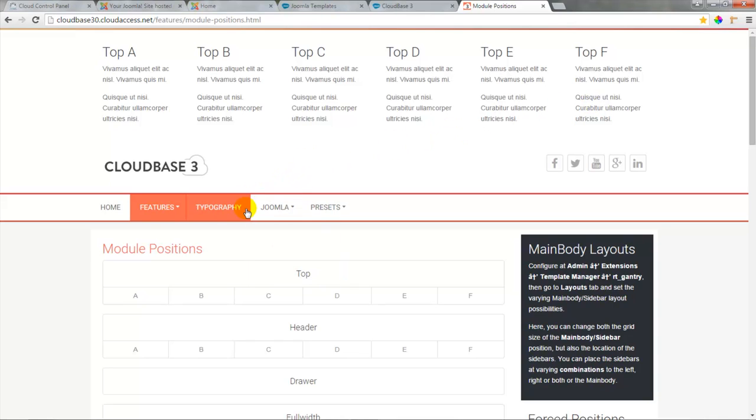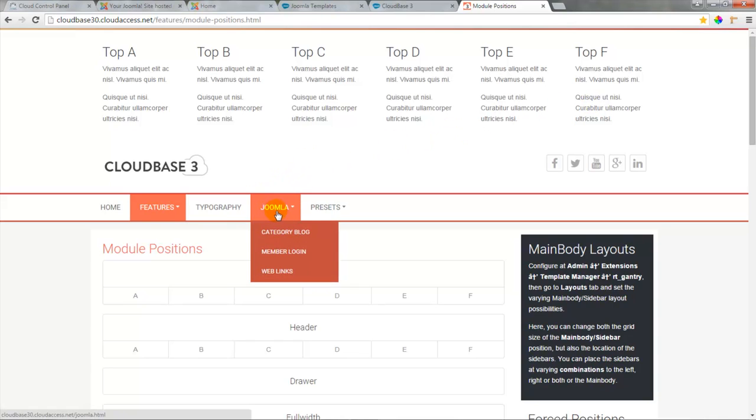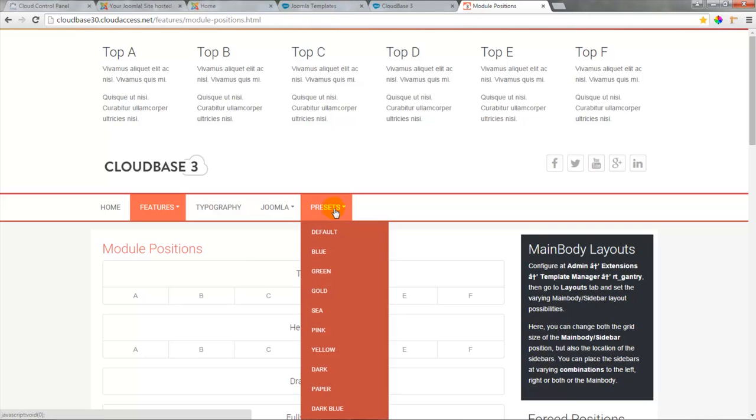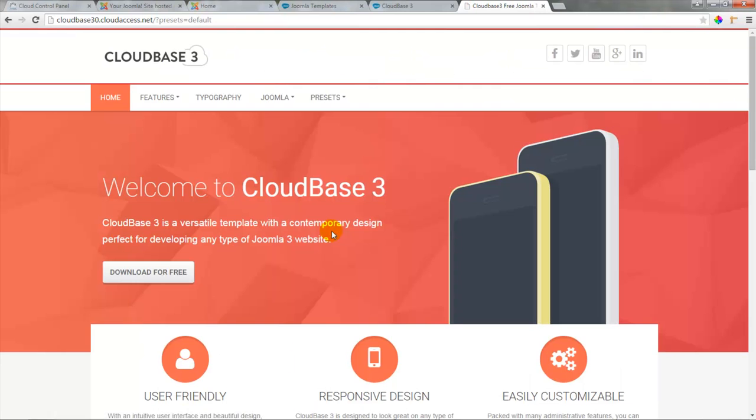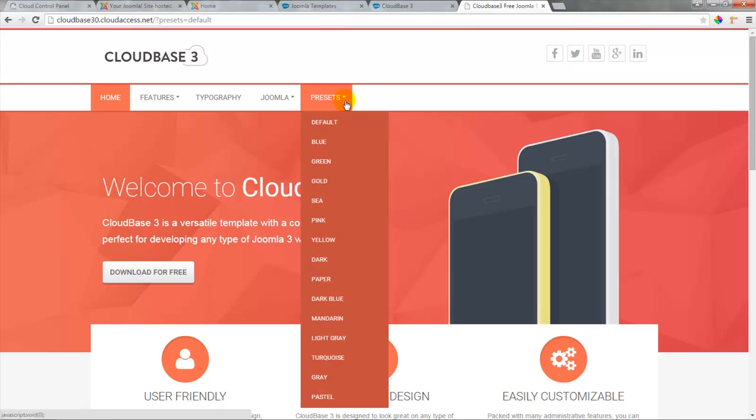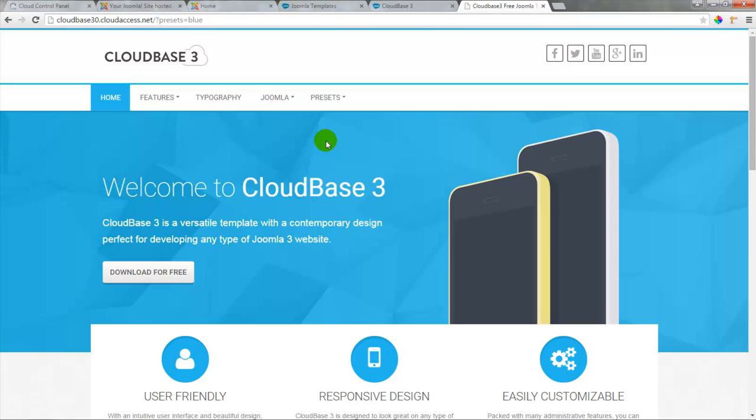In the demo of the Cloudbase 3 you can also look at typography. You can see what Joomla content looks like and you can choose from one of 16 color presets. The salmon color is the default but there are also 16 other presets to choose from.